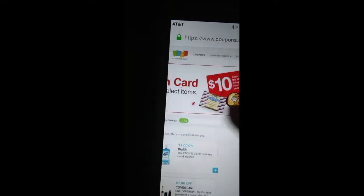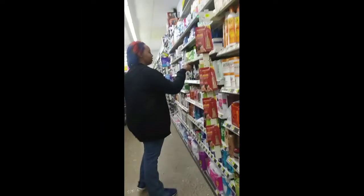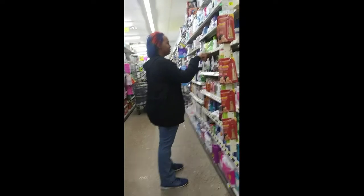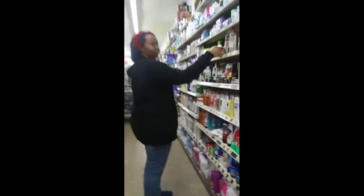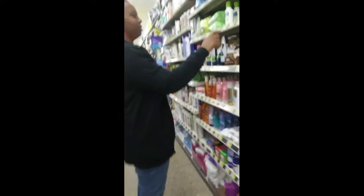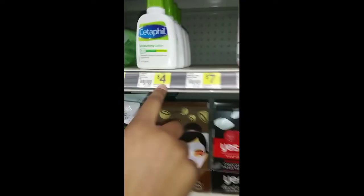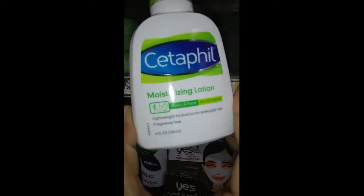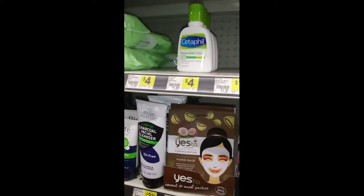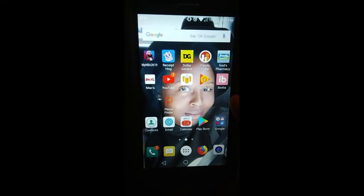Next, go to Dollar General into your personal care area. You will find the Cetaphil four fluid ounce for four dollars. You're going to pay for this by using your two dollar off coupon, which makes it two dollars. This is how you get the free Cetaphil.